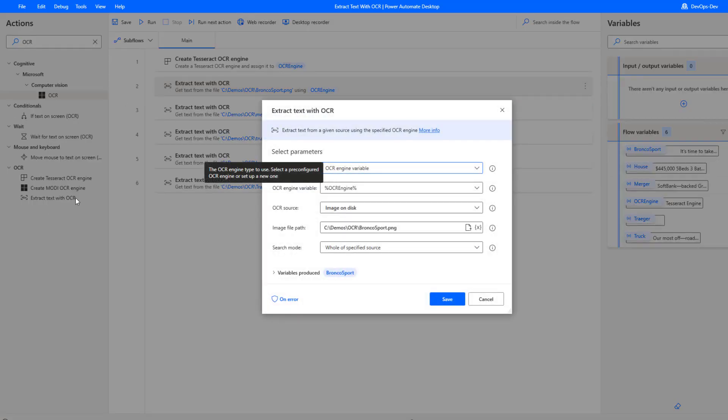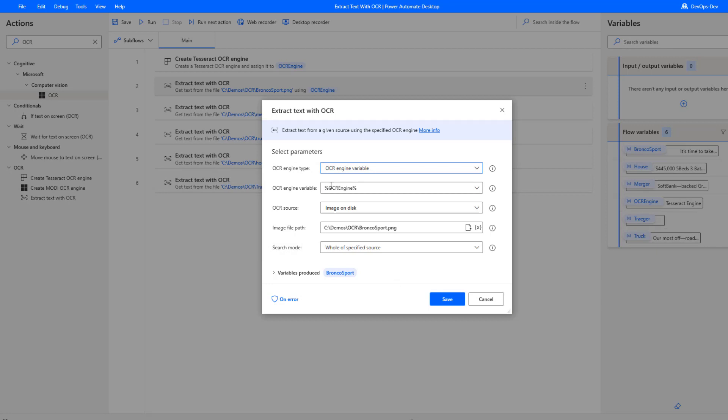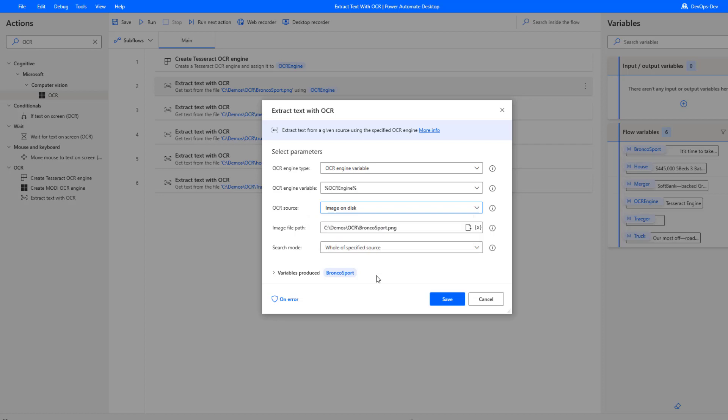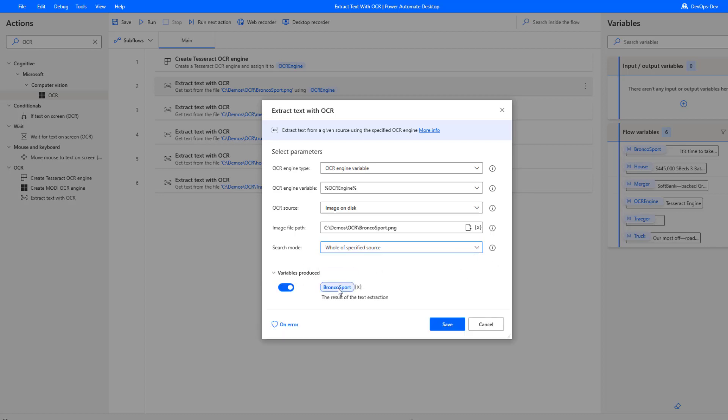When we drag this action over onto our desktop flow, we are going to use an OCR engine. We're going to pass in that variable. We do have a few options here, we can extract this information from a screen from a foreground window. I've chosen to extract the data from an image on disk. I've got a folder with some files in it. My search mode, I'm going to select whole of specified source. Perhaps there's a larger source or larger surface area, and you want to focus on a particular area. That probably makes a lot of sense. If you do have a lot of text and you know that the text you're interested in is a certain part of the image, that would make sense to go after that sub region. You're probably going to see some improved accuracy as a result. Then I'm going to have some variables that are produced. In this case, it's going to be called Bronco Sport.